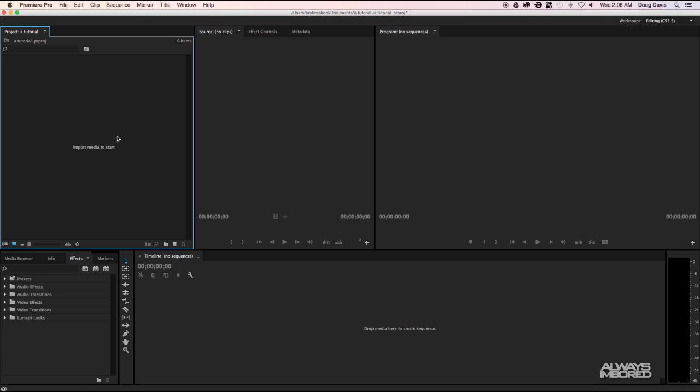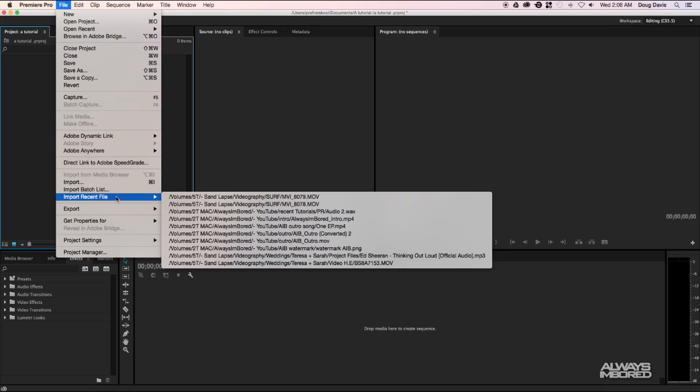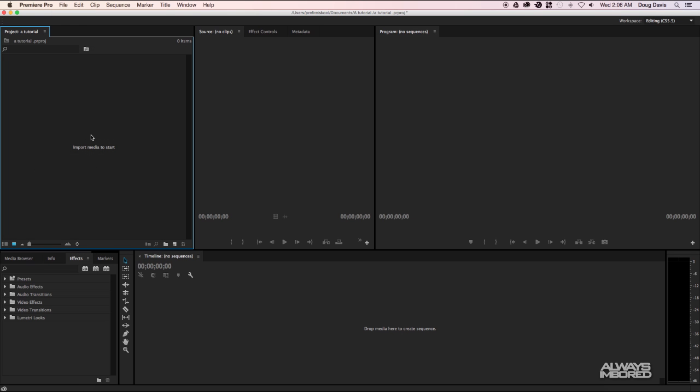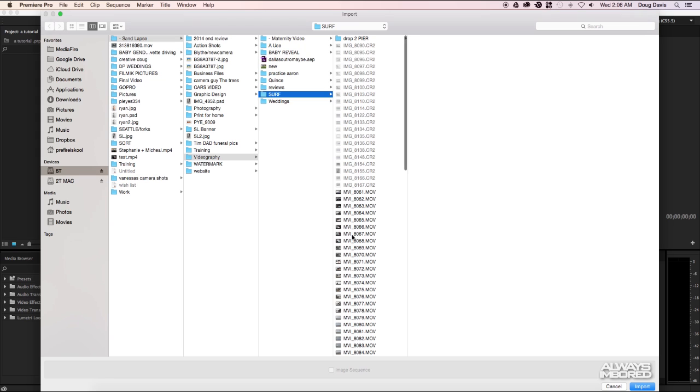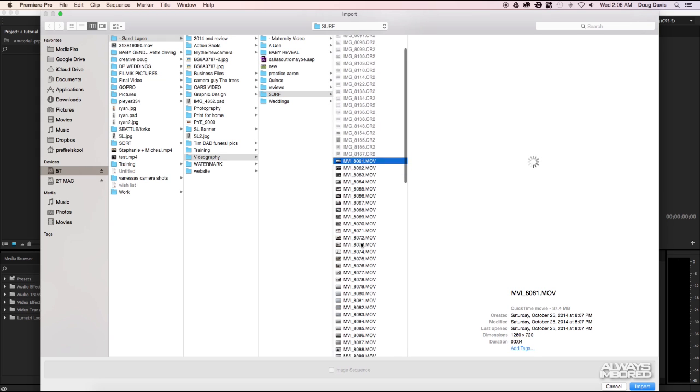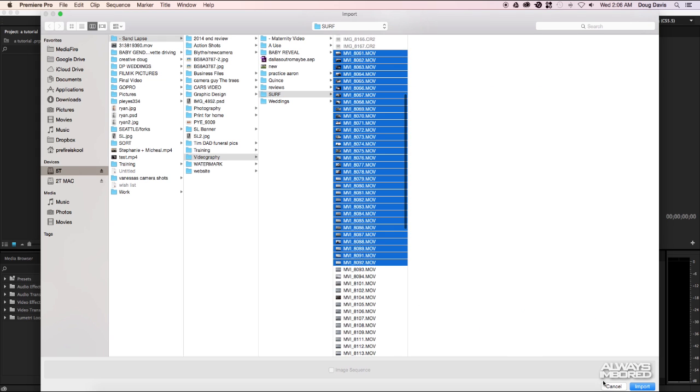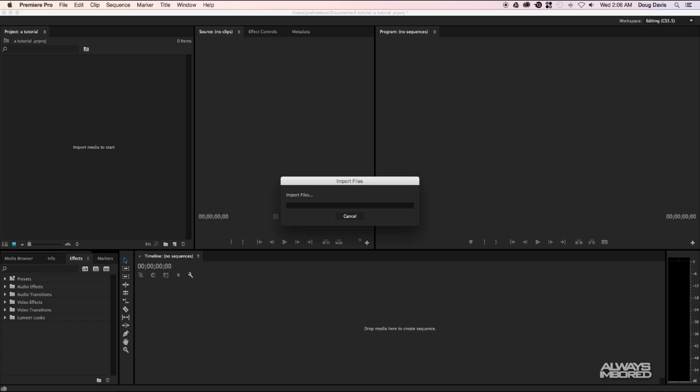You can double click in this location right here or you could hit Command+I as a shortcut or go up to File and then Import. So I'll just double click in this box and then I'll select all the footage that I want to select for my edit and just click on Import.